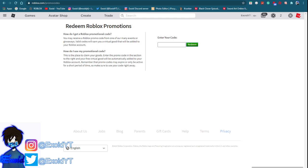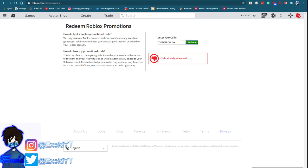Anyway we're gonna get started and I'm showing you guys the newest code right now. We're gonna start off with the first code which is code Tweet Roblox. Now feel free to pause the video if you guys need to redeem.